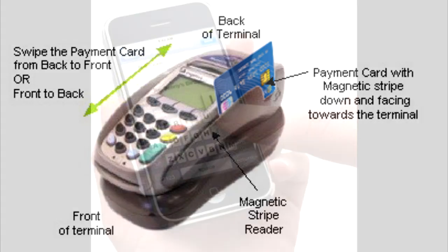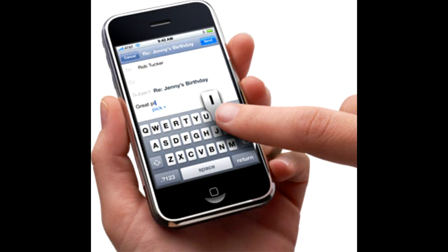Another method of input is a touchscreen, which is getting very popular. You can see touchscreens in interactive maps in shopping centers, for example, if you want to navigate your way around. You'll also find them in satellite navigation in cars and even in some computers. So this is a very popular method of input.